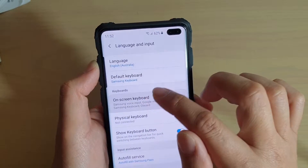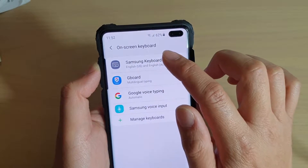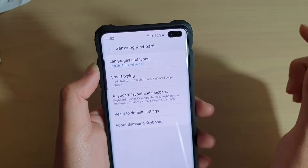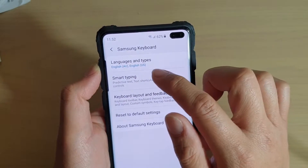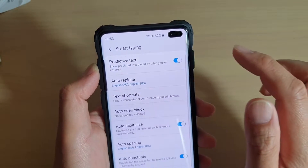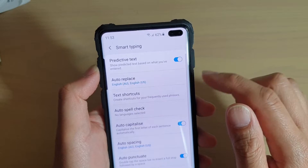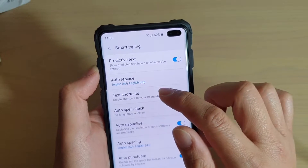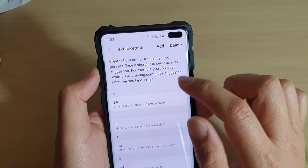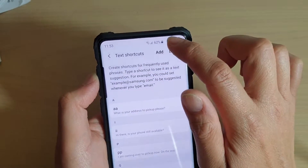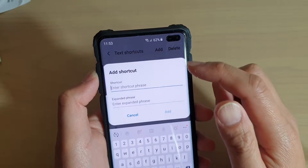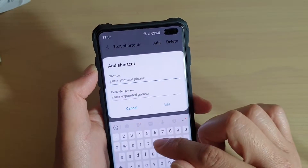Then tap on on-screen keyboard and choose Samsung keyboard. Next, tap on smart typing, then tap on text shortcuts. In here, tap on the add button at the top and then create your shortcut.